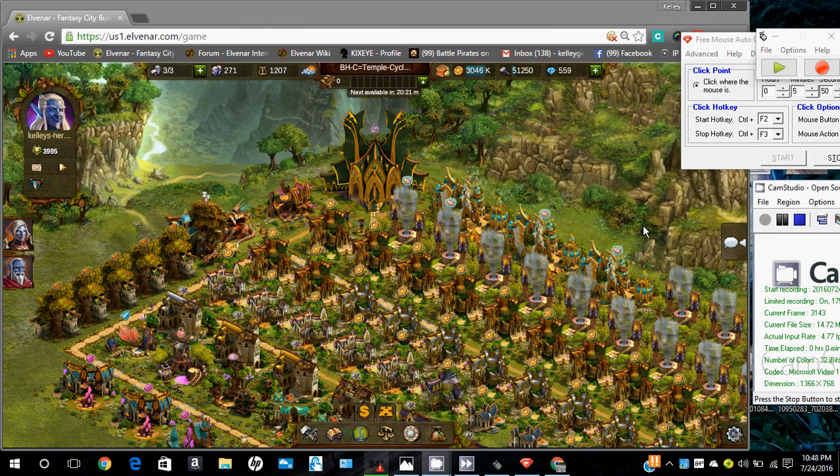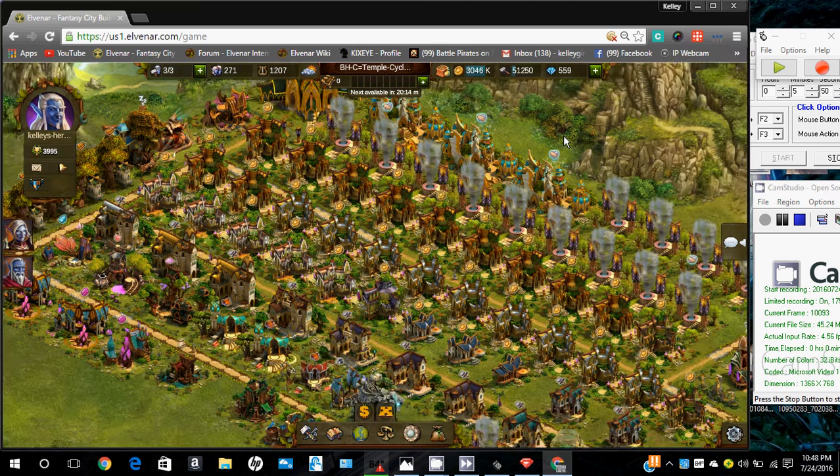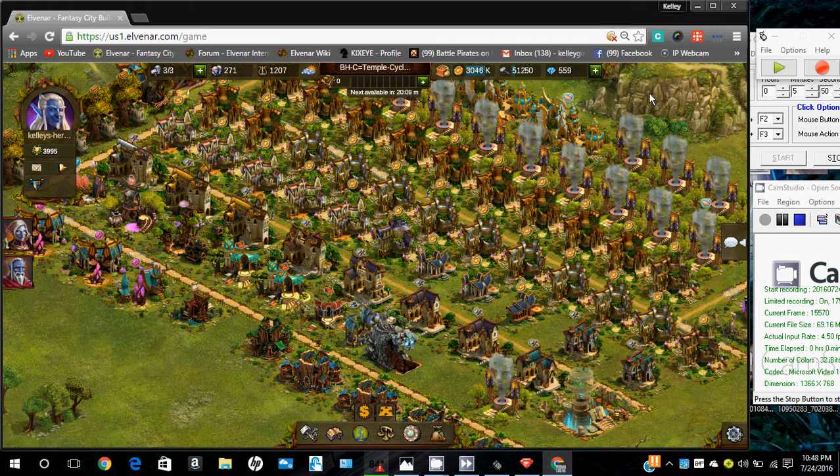Let's set up Free Mouse Autoclicker to work on your Elvenar game. First, position your screen where you can collect, and then you'll be using two programs.